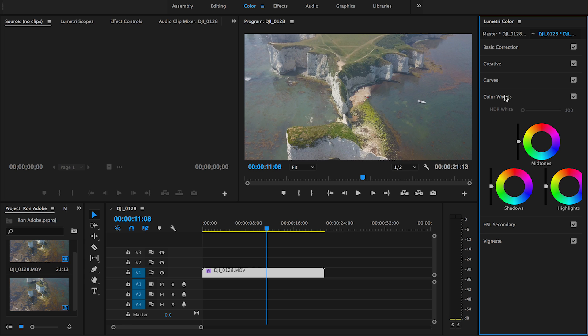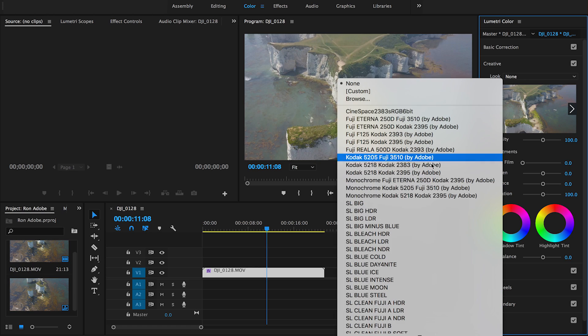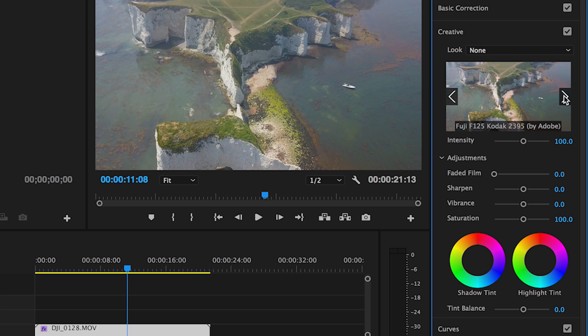But for the purposes of this video we're going to use the Creative tab, and within this you've got something called Looks. Looks are amazing for giving you a desired effect or look if you don't know how to do it manually yourself. Give that a click and as you can see there are a lot of different options. Head to the preview window and use these arrows to scroll across — as you can see it's changing the grading of your video footage.